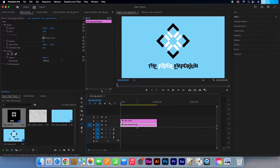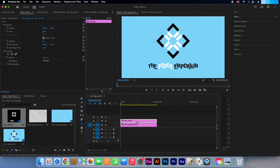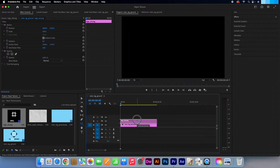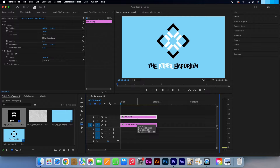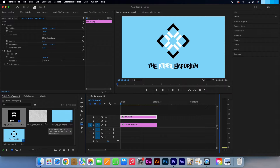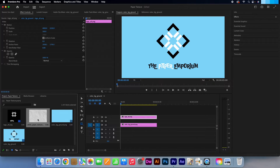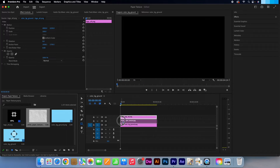In my timeline, my first layer contains a plain sky blue background colour and in my second layer I have a logo. So what I want to do first is move the logo layer up, as I only want to add the texture to the background. In my project bin, I'm going to take my paper texture and add it in between these two layers.